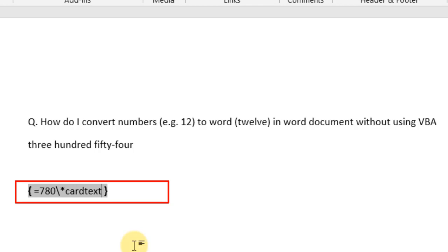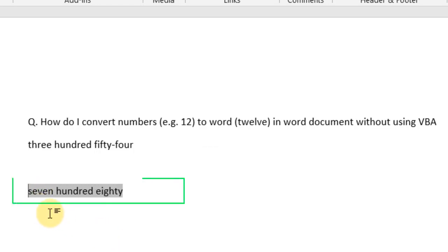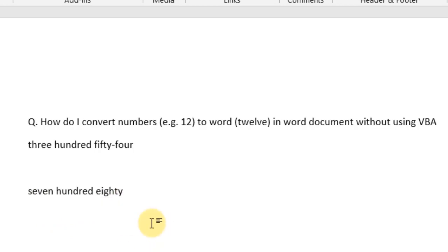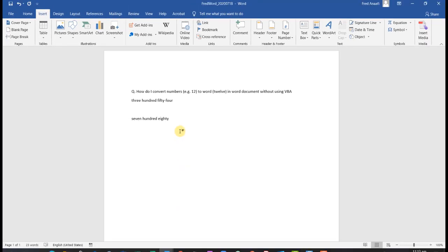Just make sure you spell it correctly. Then press the F9 key, and voila — you see we have 780 spelled out in words. This is how you can convert your numbers to words in a Word document. Thank you very much. Continue to follow us on this channel. Have a wonderful day, bye bye.